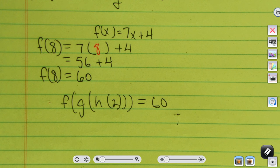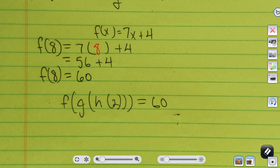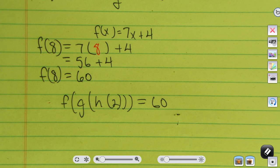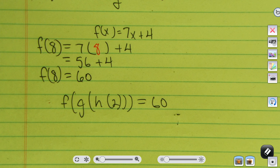That was probably the most challenging one we looked at. It's not really hard, but it's important to take the time to walk through each step — it takes a little paper, a little pencil, and a little patience. And that's all you have to do to use function notation and find the composition of functions.